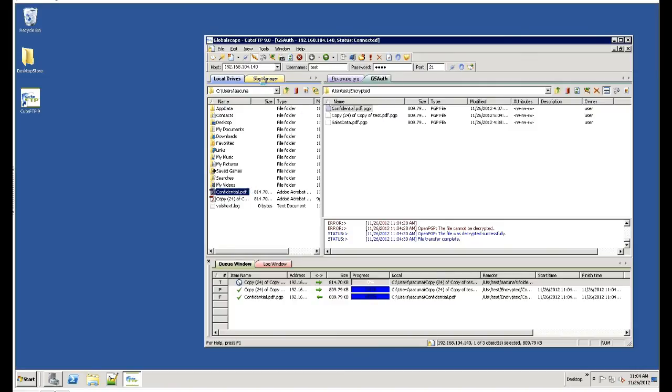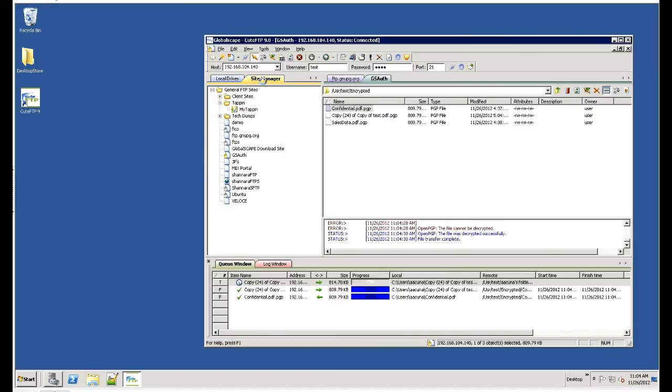Qt FTP 9 now supports TAP-in. If you're familiar with TAP-in, you can now integrate support site manager functionality into Qt FTP and be able to access those TAP-in sites from Qt FTP. That interface is also easy to use.